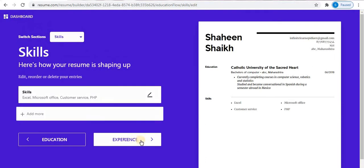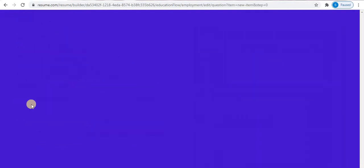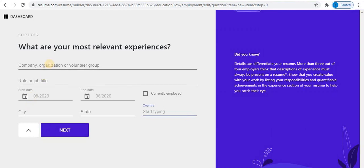Then click on the Experience option, click on 'Add More', and type all your experiences.